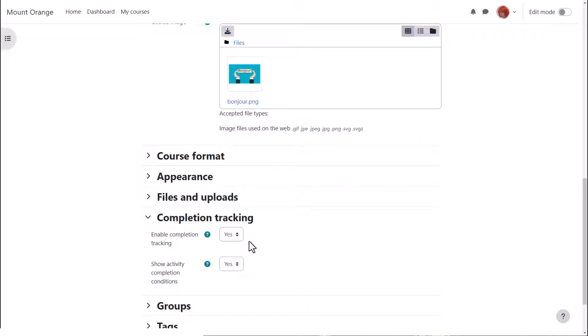To have the conditions appear on the course page as well as inside each activity she sets show activity completion conditions to yes.